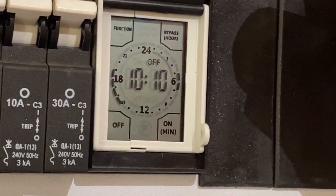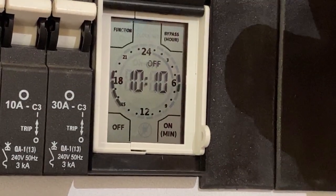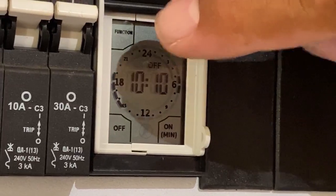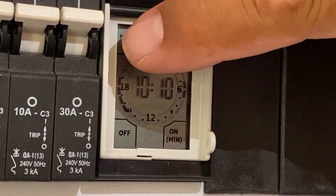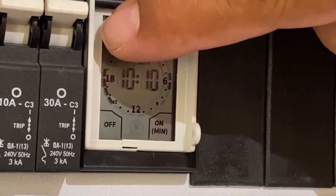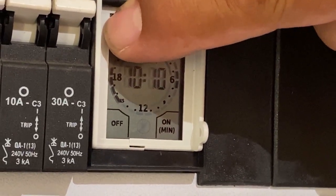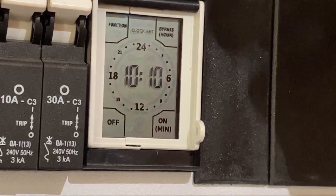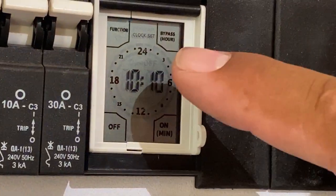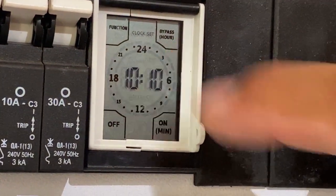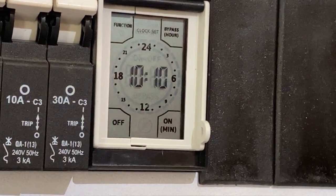If you want to change the time, you press the function key and hold it in until you see clock set on the top.